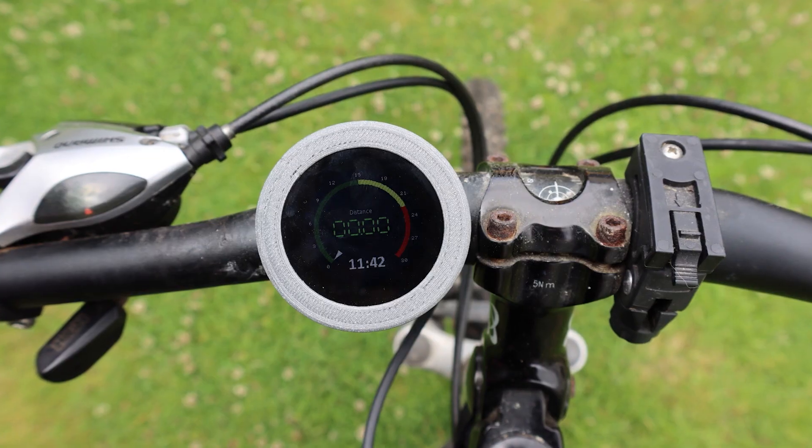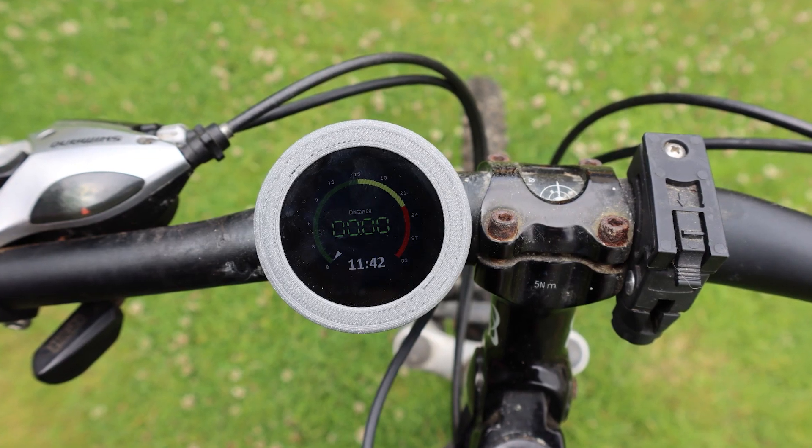Hi, welcome back to Element 14 Presents. I'm Katie and in today's episode I'm going to be making a bike speedometer.